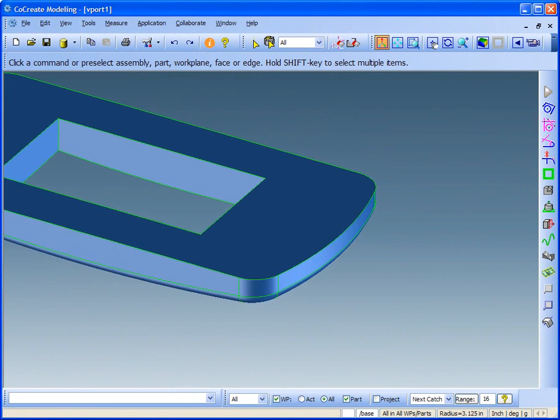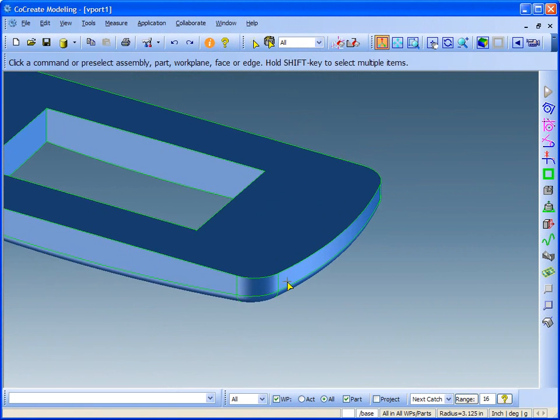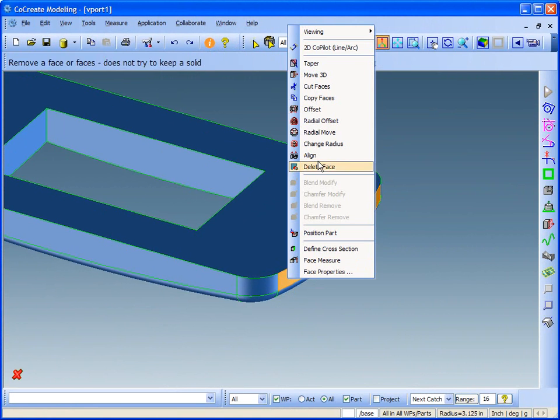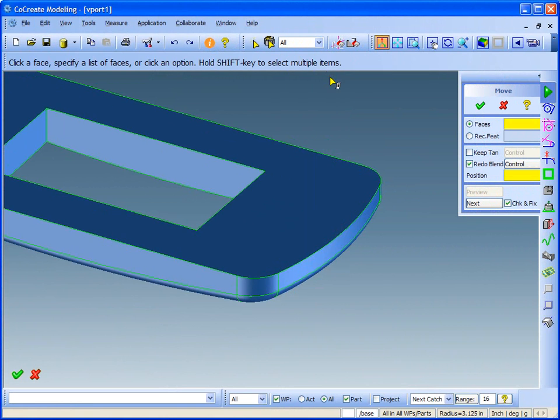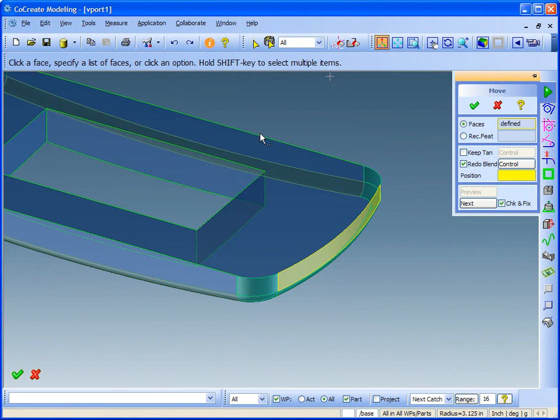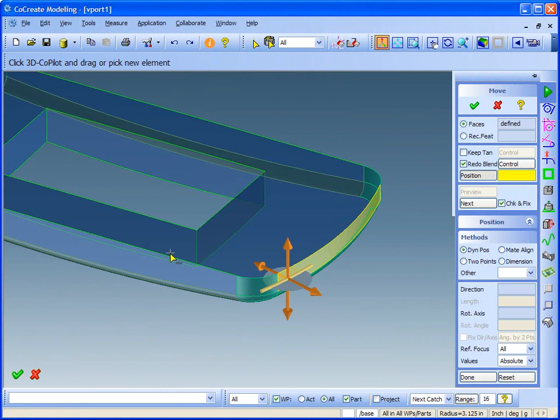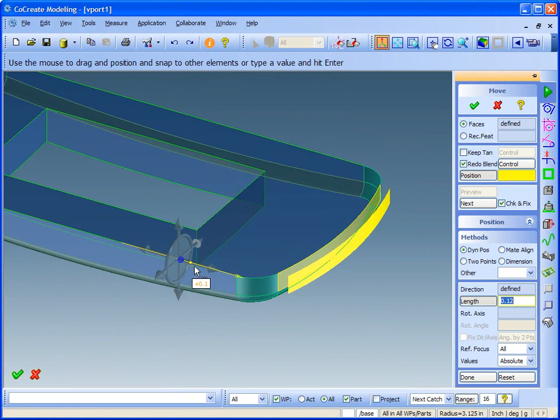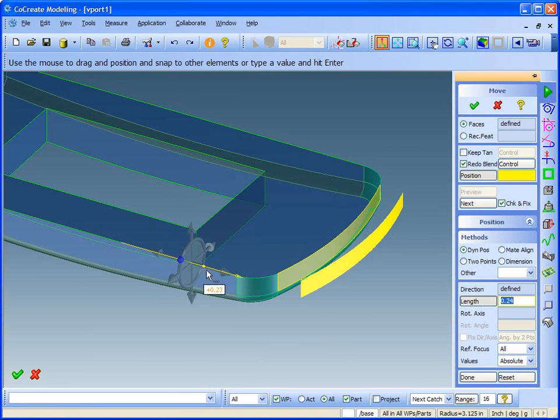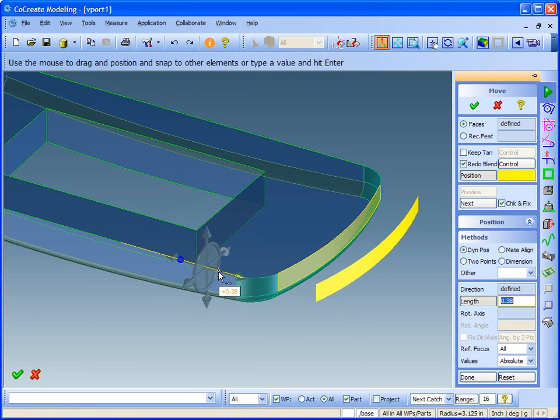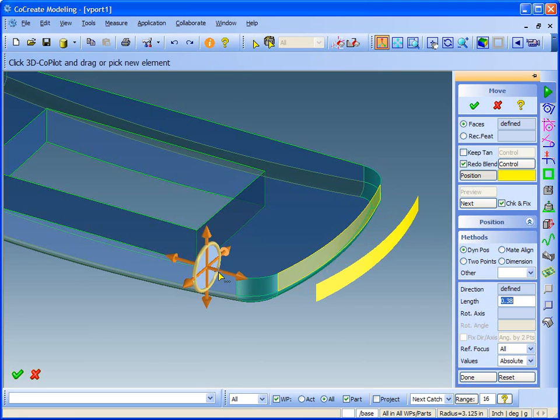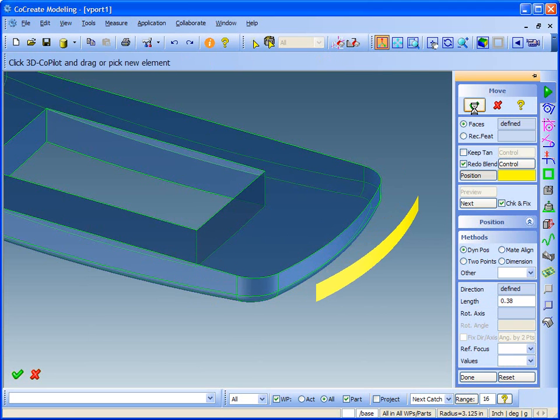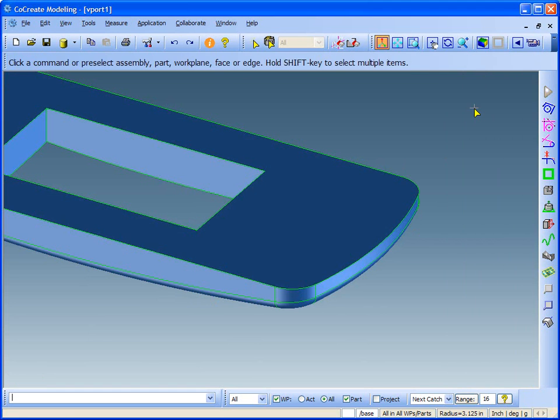First, I'll try moving this outer curved surface. I can make most of my changes by interacting directly with the model. Notice that I just select Geometry and then apply the change. I move it in a direction relative to another face or edge. The 3D Copilot defines the direction and link to the transformation. Notice that the system maintains the blends and recreates them with the face I changed.